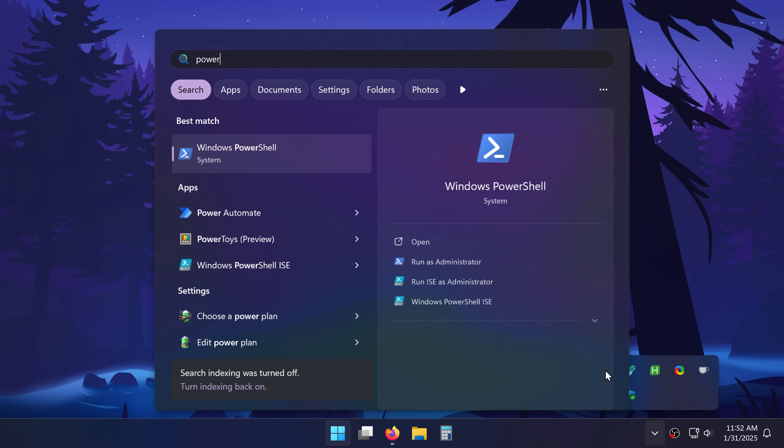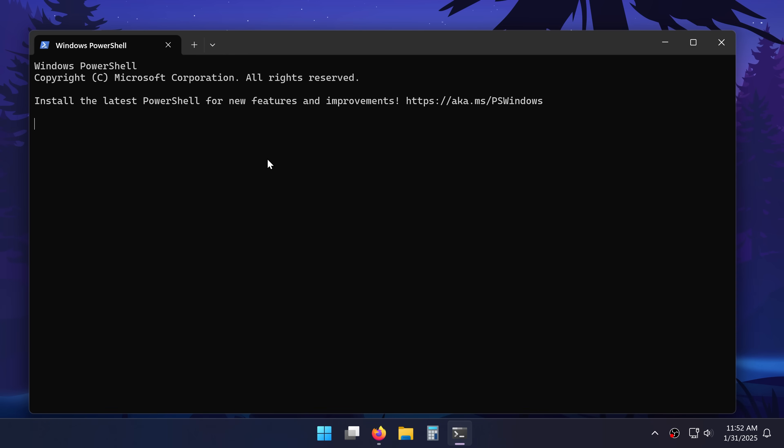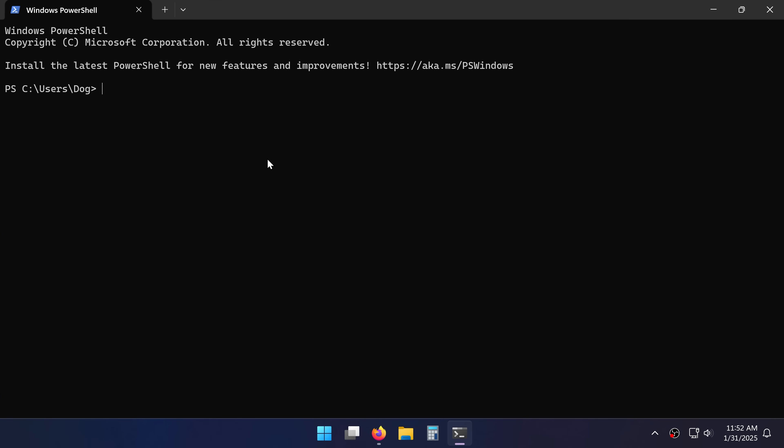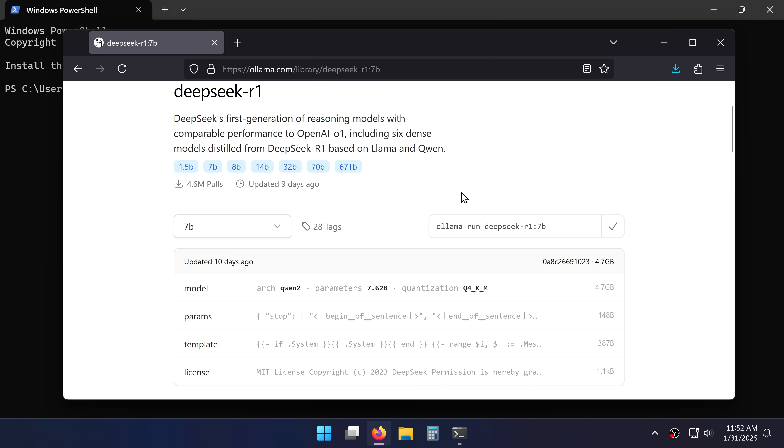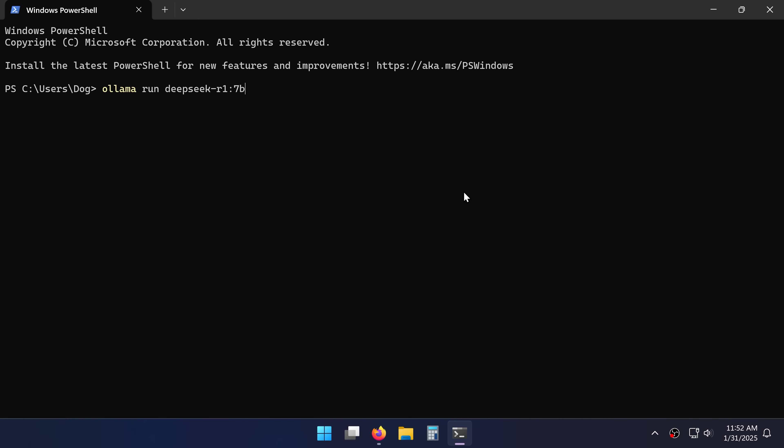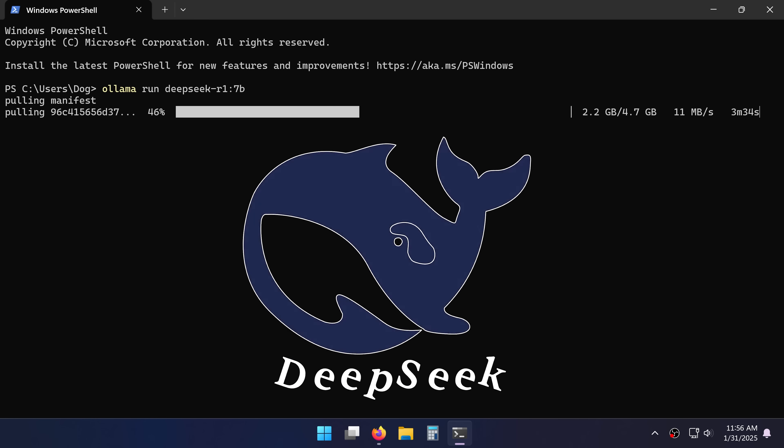Next I'll open up the start menu and look for this scary thing called PowerShell. Don't worry, we'll do everything step by step. So this is where I want to copy and paste in that command from the Olama website and click enter. It's now downloading DeepSeq.